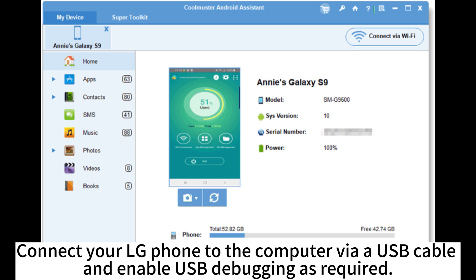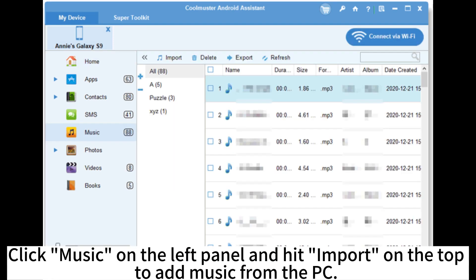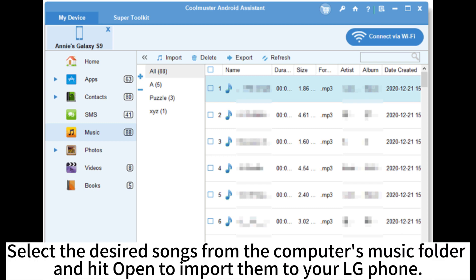Connect your LG phone to the computer via a USB cable and enable USB debugging as required. Click Music on the left panel and hit Import on the top to add music from the PC. Select the desired songs from the computer's music folder and hit Open to import them to your LG phone.